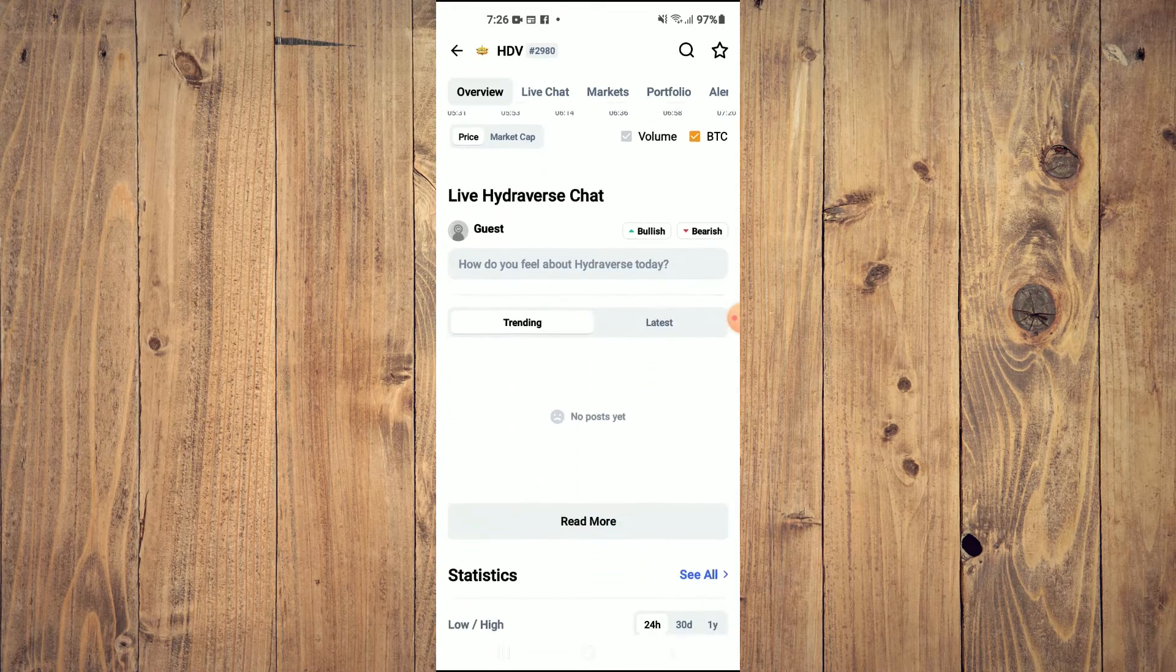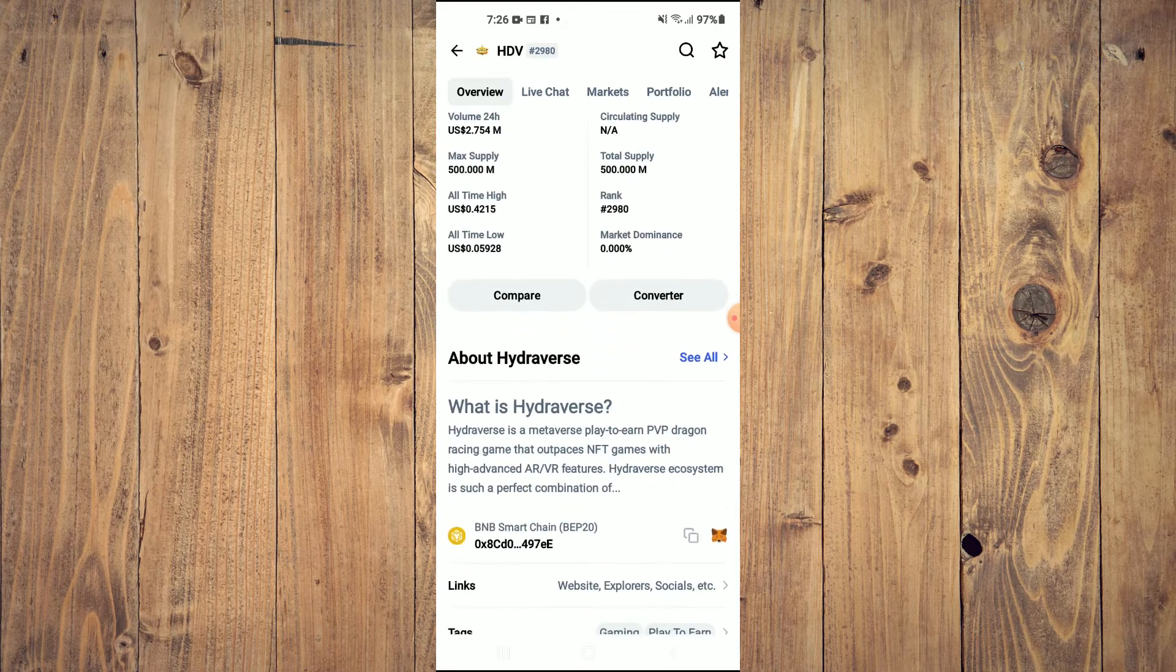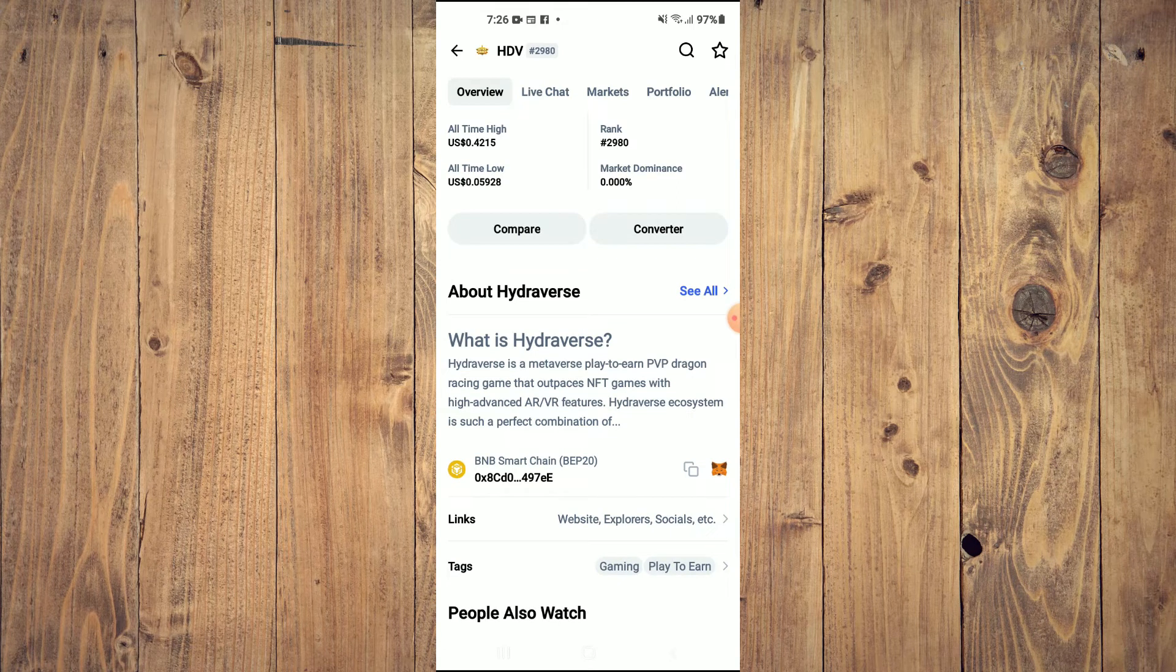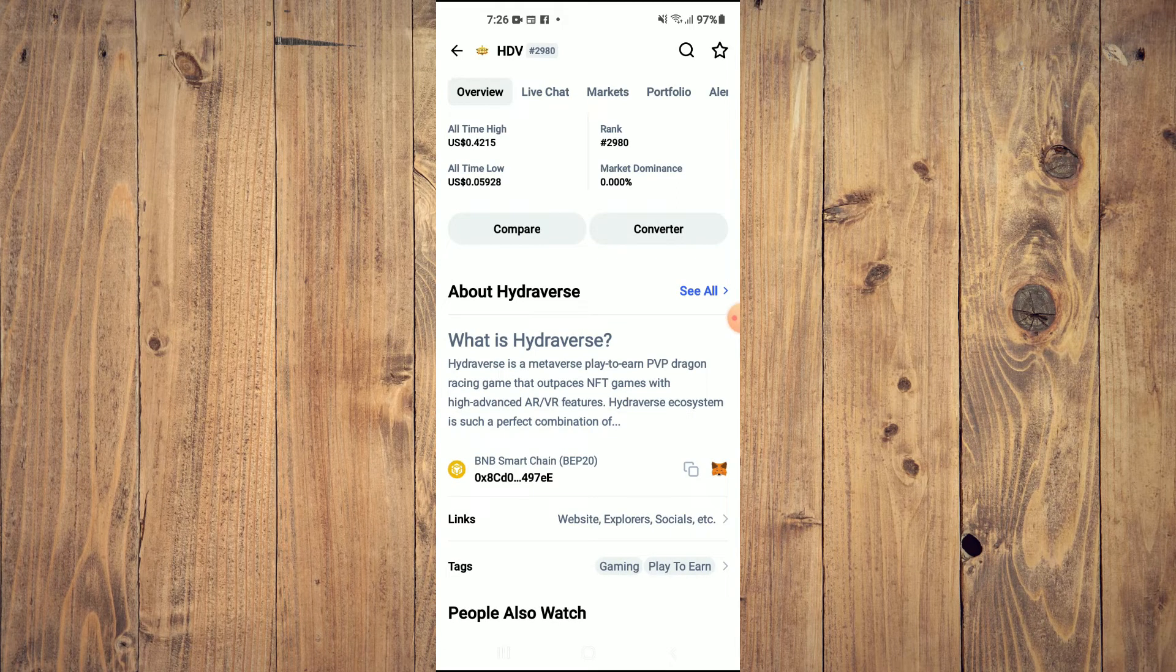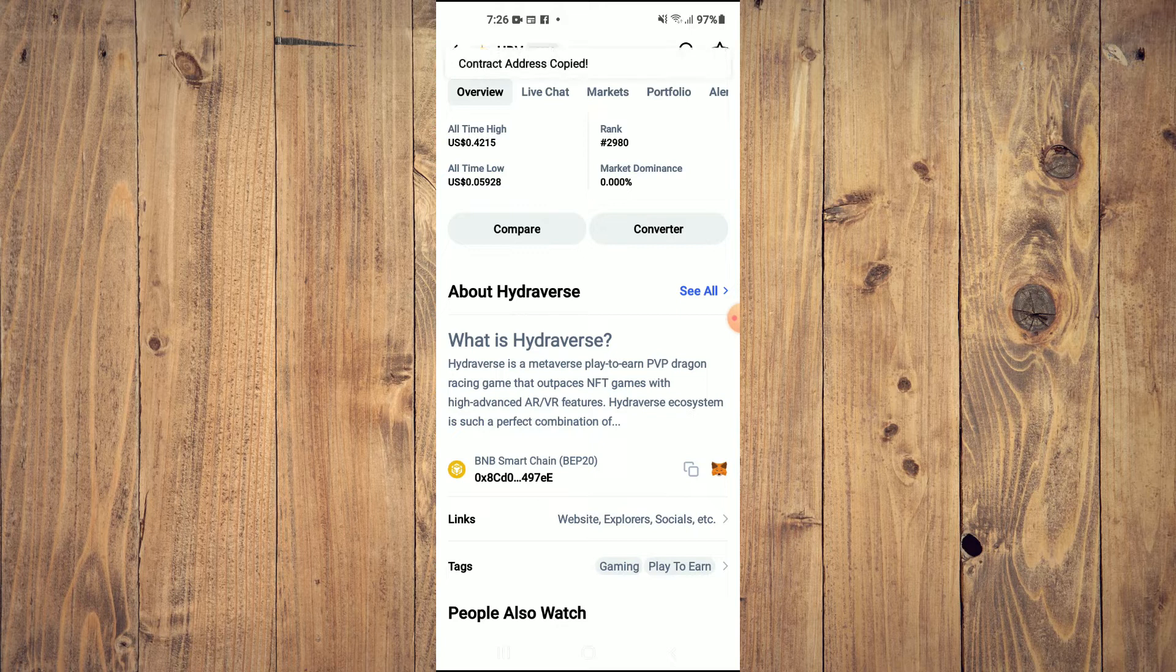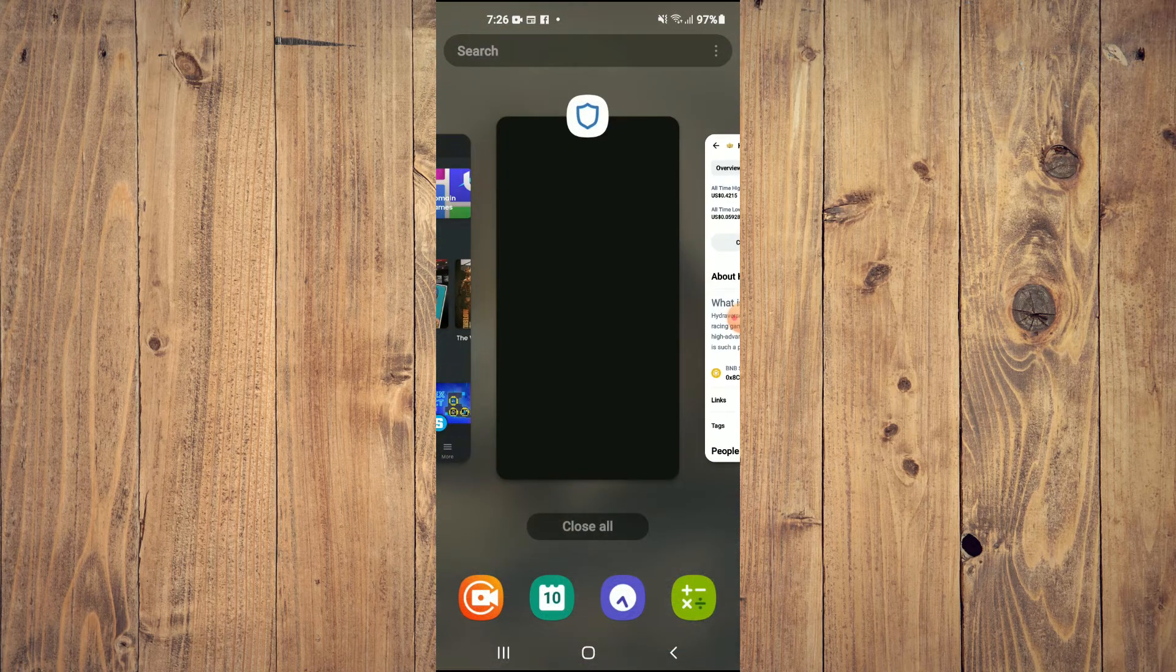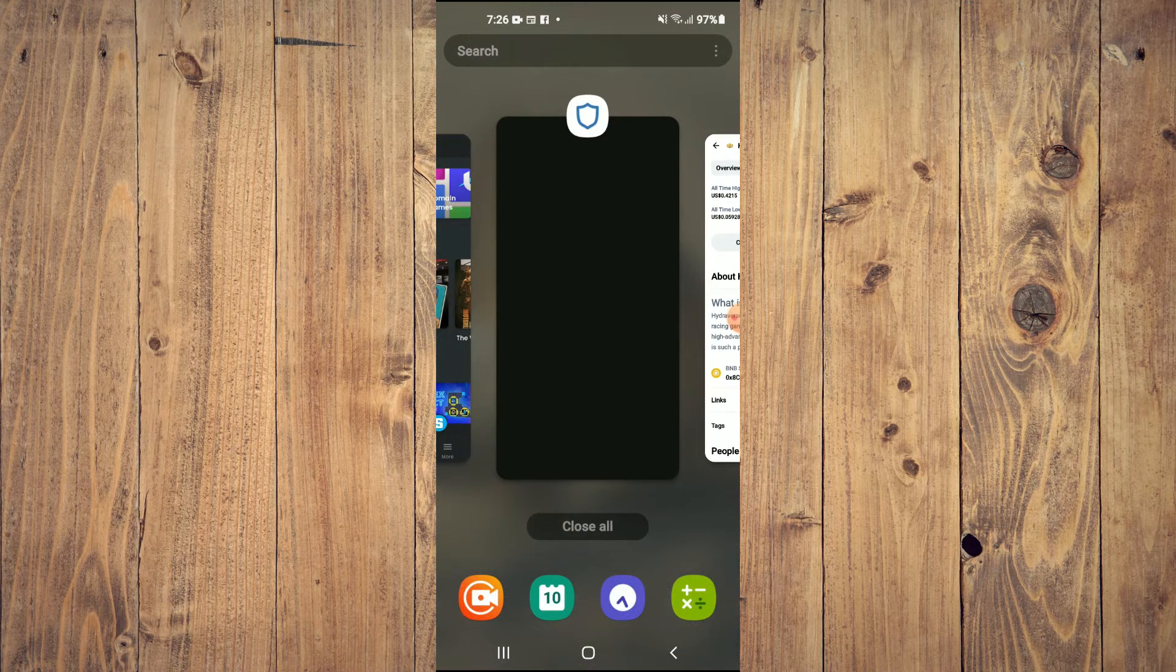Then you're going to scroll down and right where you see BNB, you're going to tap on those two boxes and once you have copied the address.